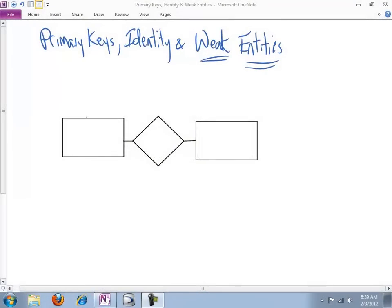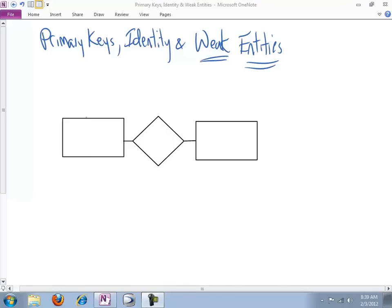Hello and welcome. In this clip I want to talk to you about primary keys, entity identity, and a new concept called weak entities. Weak entities are an extremely useful modeling technique and they're very common in practice, so it's important for you to get a handle on how to do them, where they're appropriate, and what they provide you.